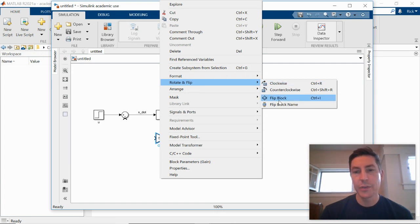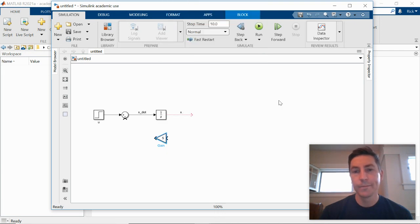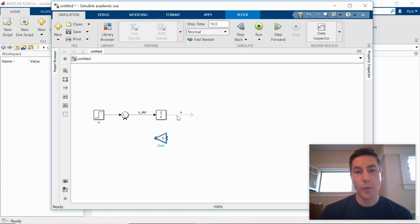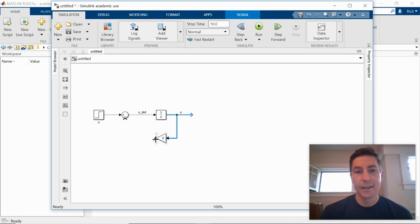I can also achieve that by selecting the block and typing control i. So that flipped it. I can then branch off our x signal by right clicking on that signal and connecting it. And I can take the output and connect it to the summing junction.